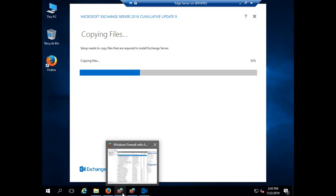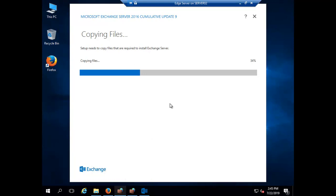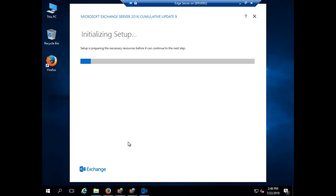I want to keep the video concise, but it's important to note: if the DNS part is not correctly configured you will face problems with the edge server. The DNS and all prerequisites must be properly in place before initiating the edge server installation. If you follow the steps as we are doing here, you will not encounter any errors while installing the edge transport server role.